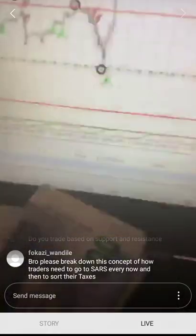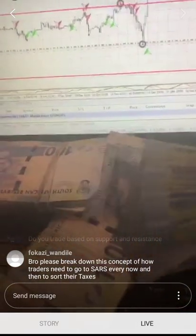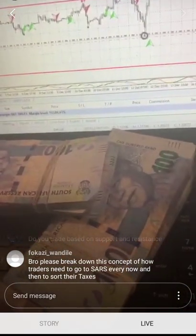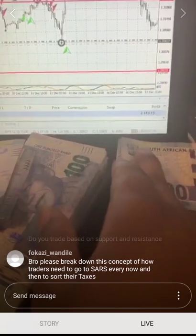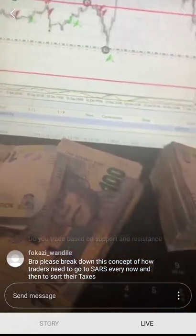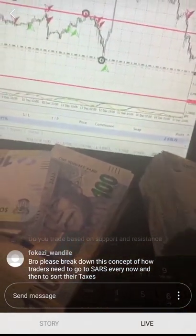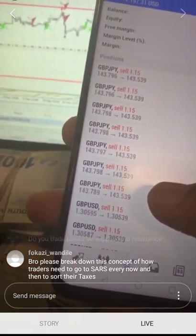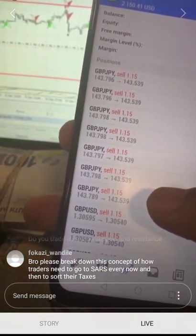So currently we're still sitting on 2000 — as you can see here, it's 2000 USD. And it's on these pairs, same pairs.